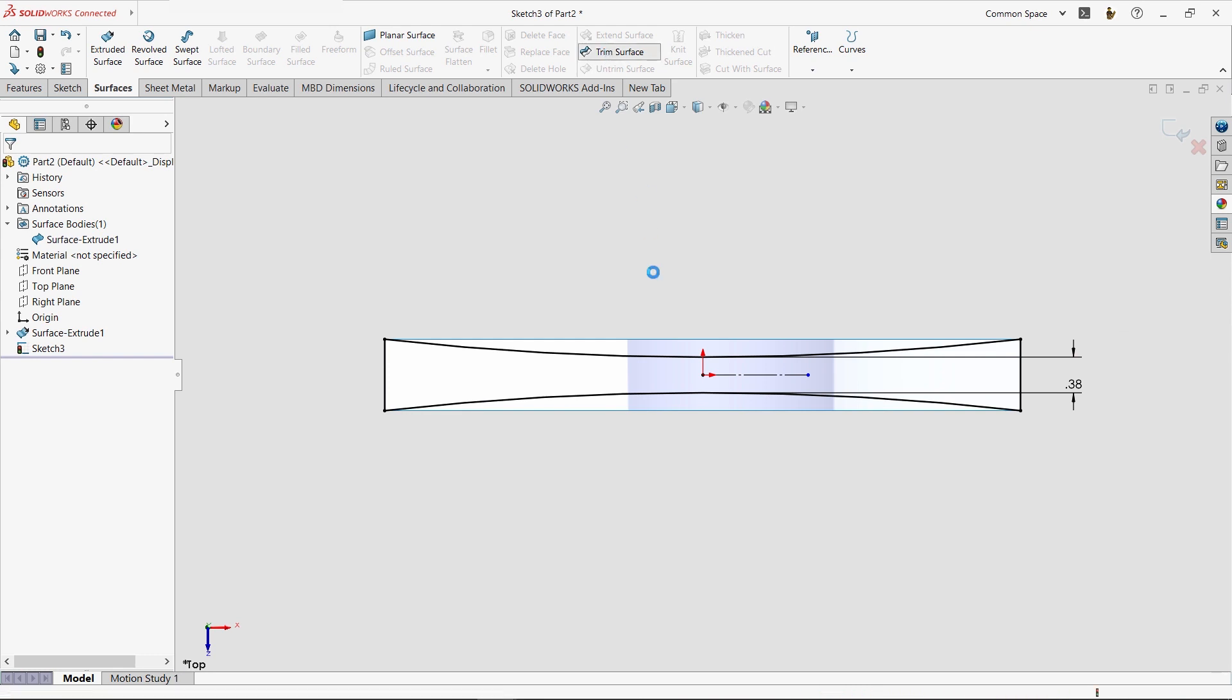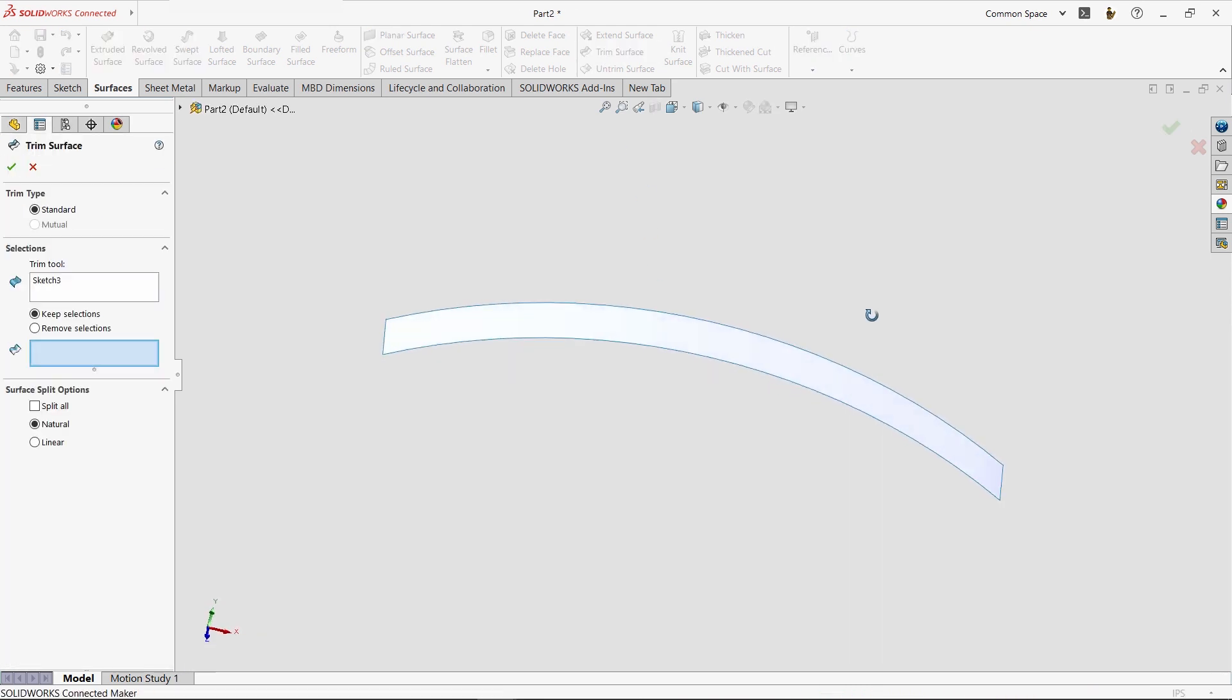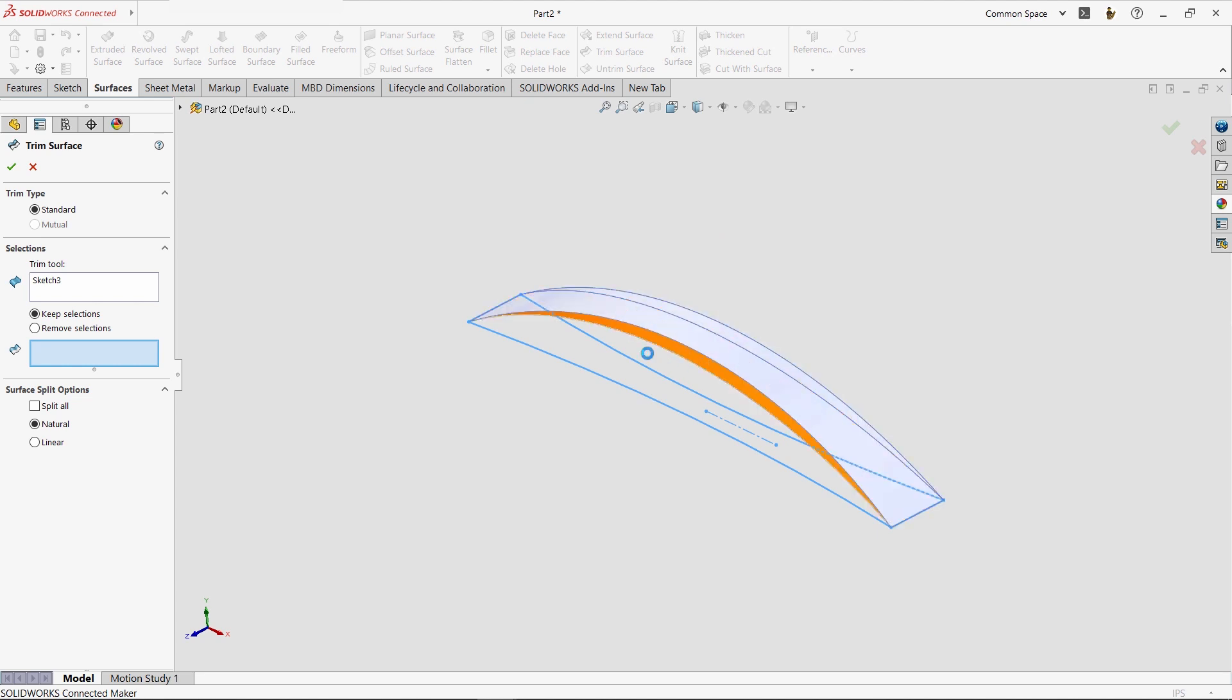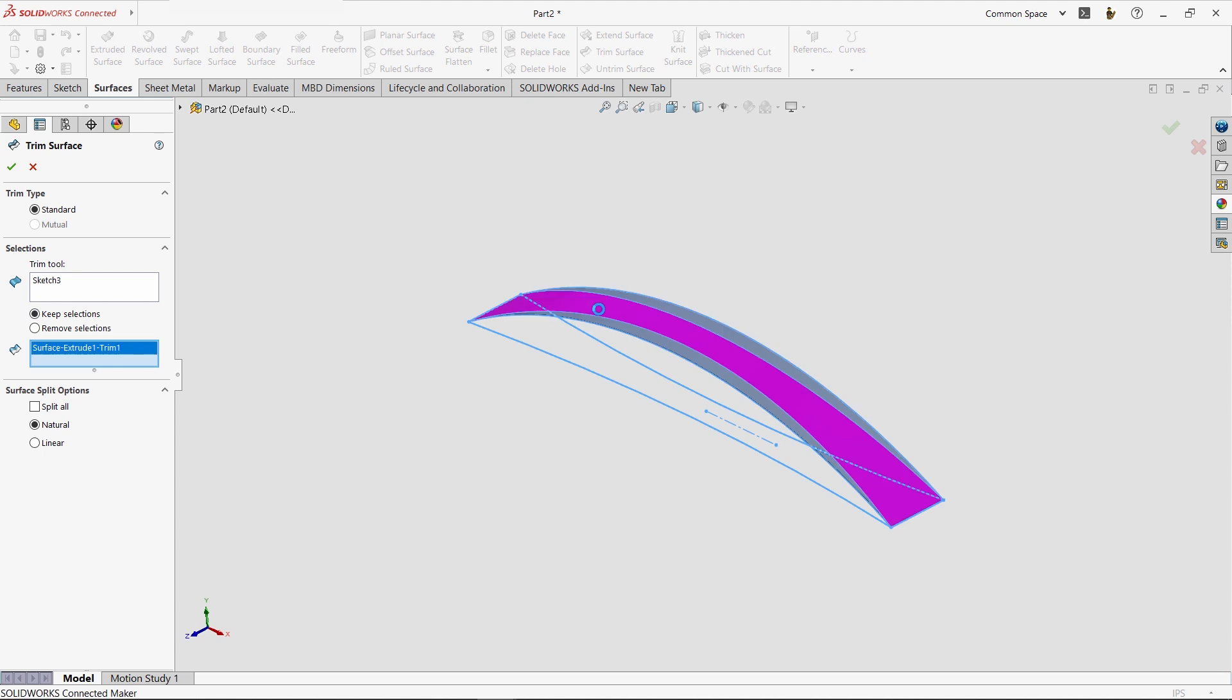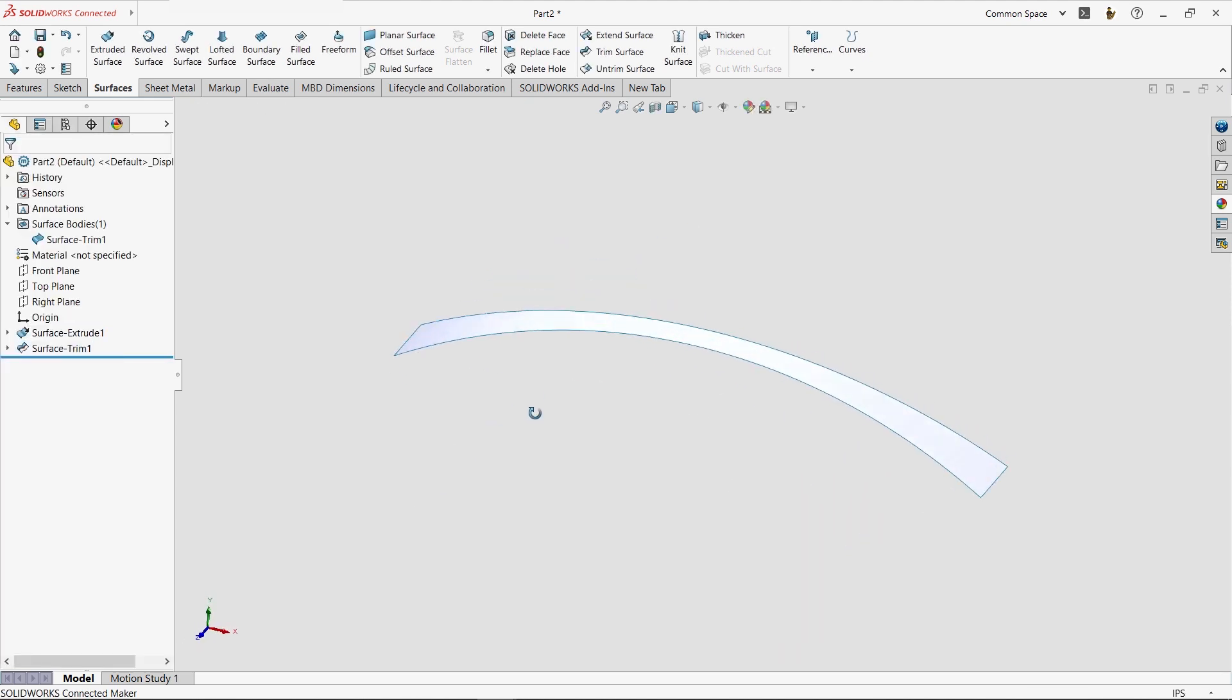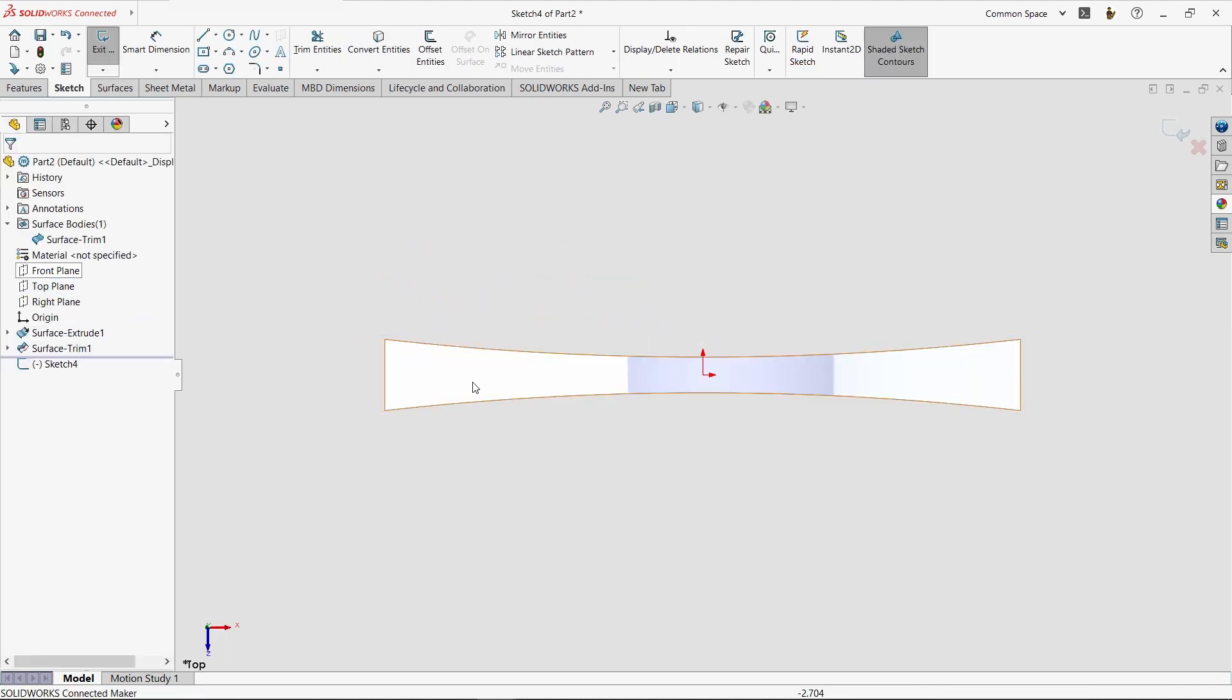Now, instead of using a cut, we'll use a trim and decide whether to keep or to remove the pieces that we select. That's another difference between the two methods, by the way. In solids, we use cuts to remove material. In surfaces, we use trims. Now that the first face of our design is the way we want it, we can turn our attention to creating more surfaces.